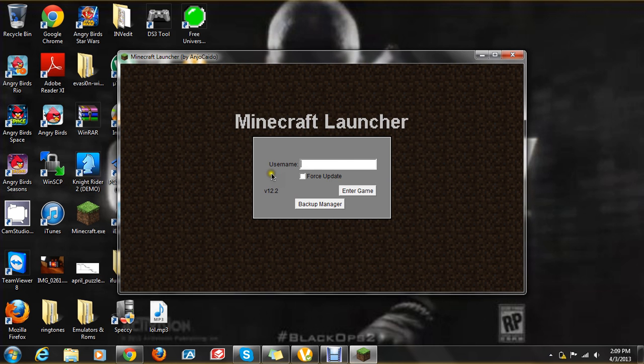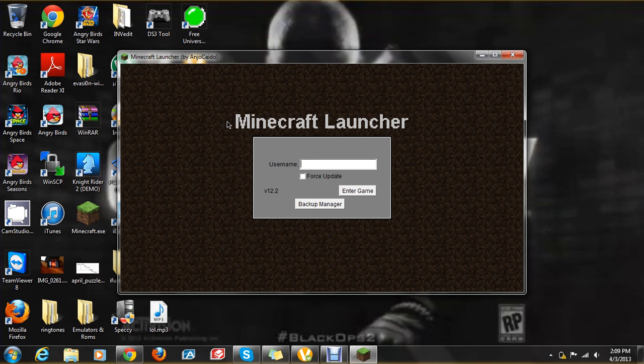Anyway, what you do is you'll have a username field. You can type in any random username that you want. I'm just going to type in my YouTube username. Then you can click on Force Update. I've already done so, so I'm just going to type in my username and click on Enter Game.